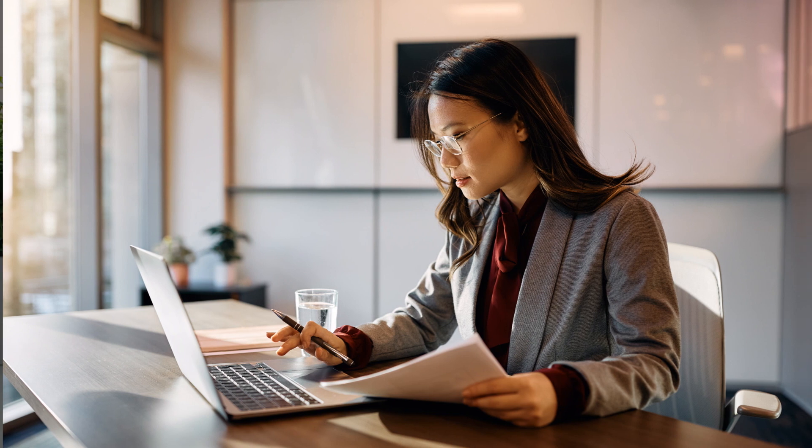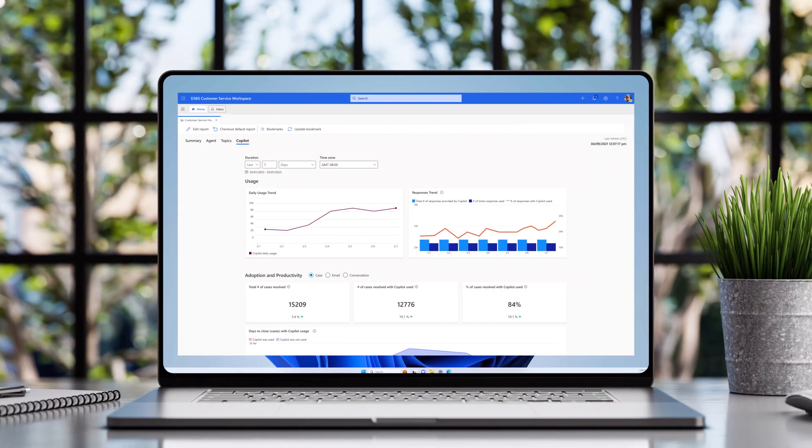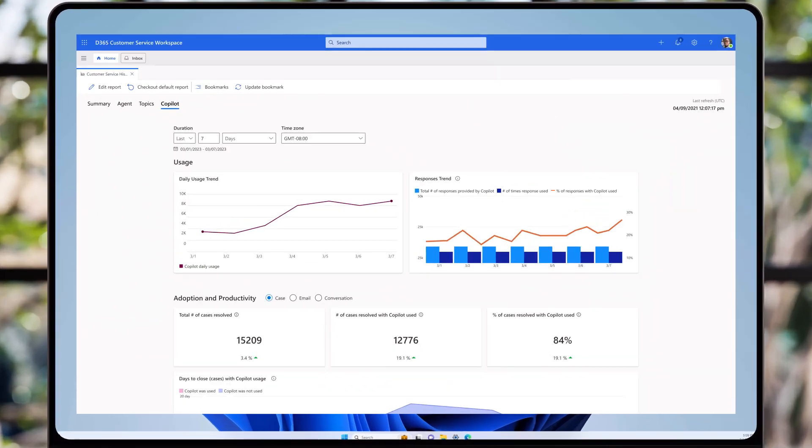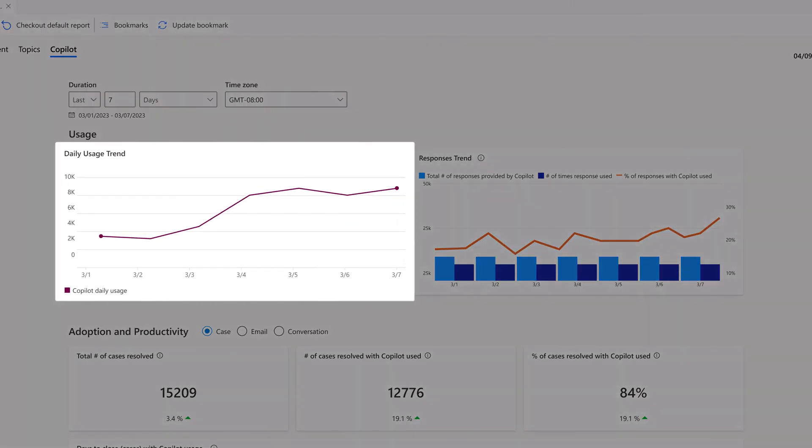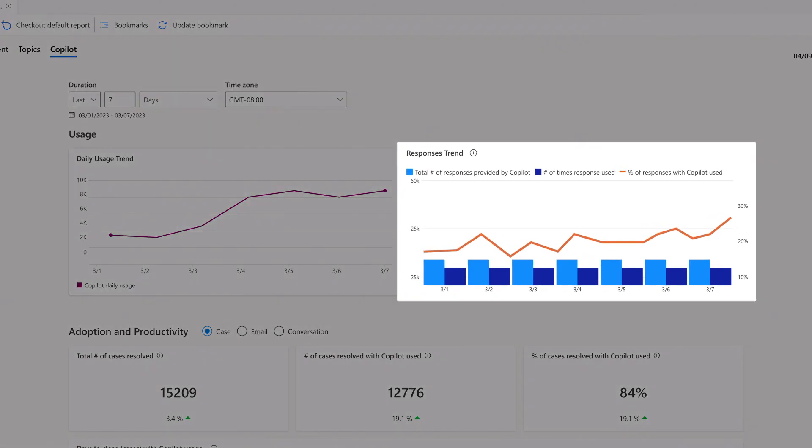Renee, Contoso's manager, gets a dashboard view of analytics that includes Copilot-related insights. It shows the number of daily active users, the number of responses generated by Copilot, and percentage of responses actually used by the agents and their aggregated ratings on the quality of the responses.